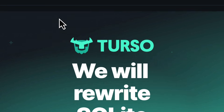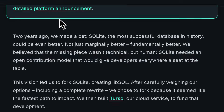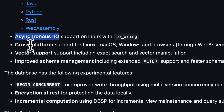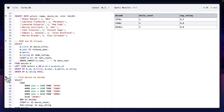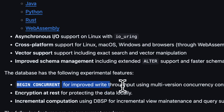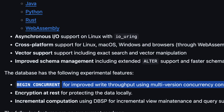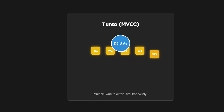So early this year, the team chose to rewrite SQLite in Rust with AsyncIO support, a WASM version to run in the browser, vector indexing, and multi-version concurrency control, or MVCC for short, which is the ability to handle multiple writers.